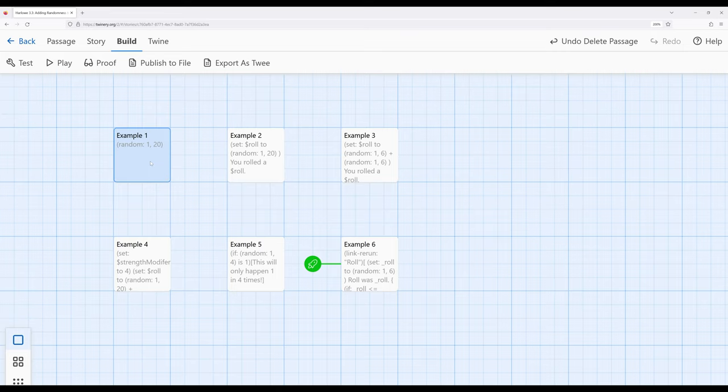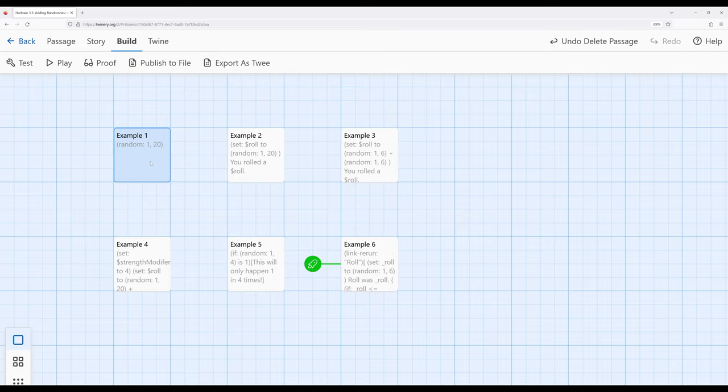Which is particularly useful when we're talking about ranges that we might generate using the random macro. So the random macro and the else if macro are the two emphasis of this video, more useful tools as we build into more complex patterns and more interactive stories using Harlow 3.3 and Twine 2.6. Thanks for watching.